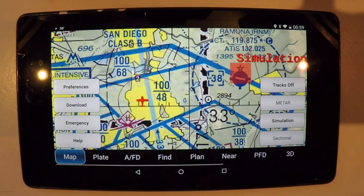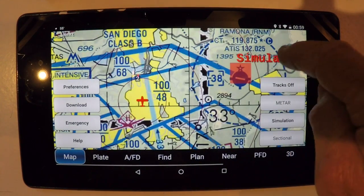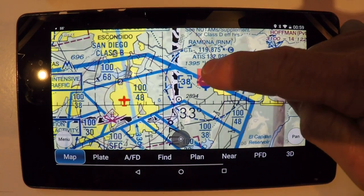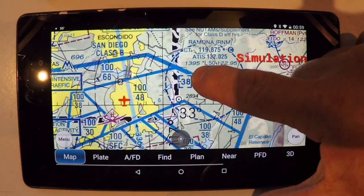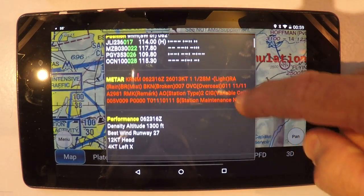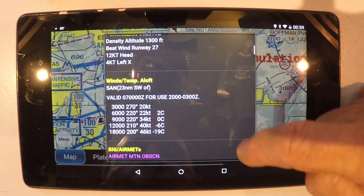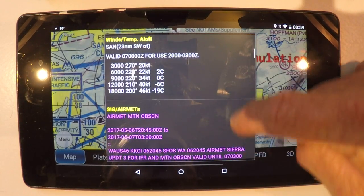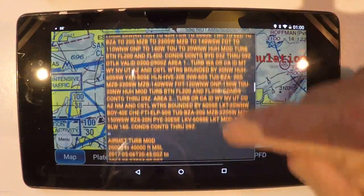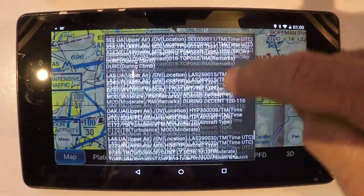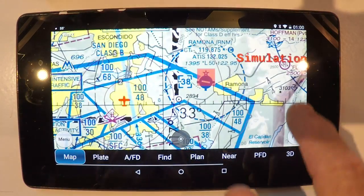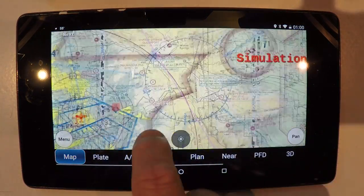Let's take a look at the METAR layer. Right here nearby in Ramona, it's actually IFR for a change. I'll just tap and hold, and that shows me the current METAR — which is an IFR METAR — along with Winds Aloft for Ramona, the SIGMETs, the AIRMETs, the PIREPs, and much more. There's a great wealth of information immediately downloaded for you.